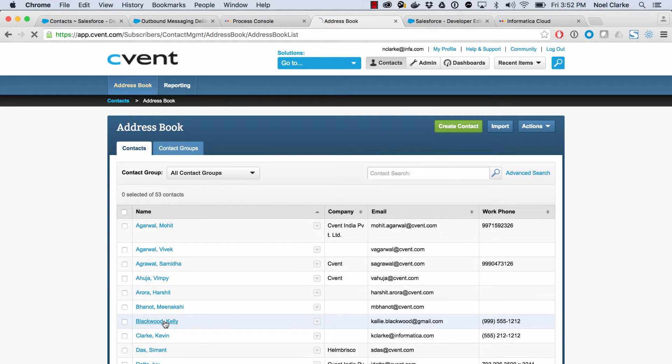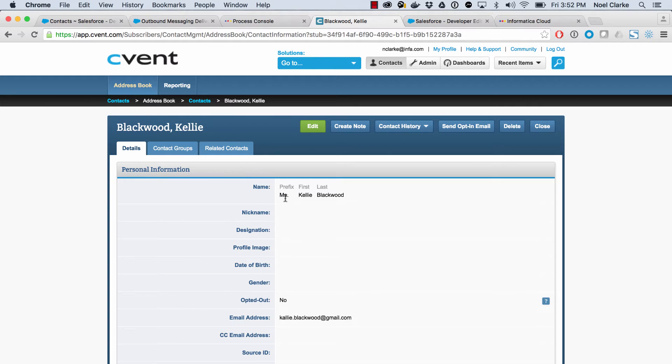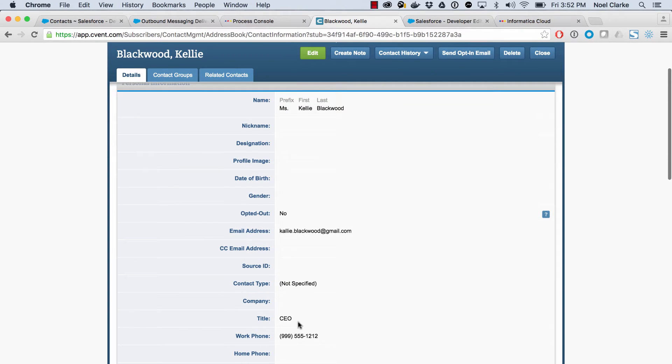If I go ahead and click edit, you will see now we have it the new spelling K E L L I E. And we have our prefix it is miss. And you can see her title is now CEO. So you can see that is really, really quick.